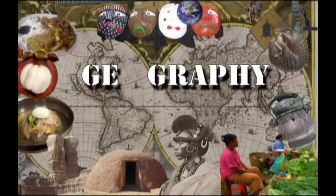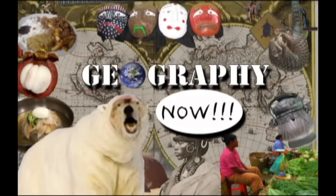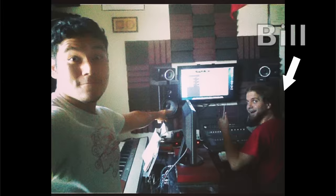It's time to learn geography. That's the intro song — I hope you liked it. I worked really hard recording it with my friend Bill.